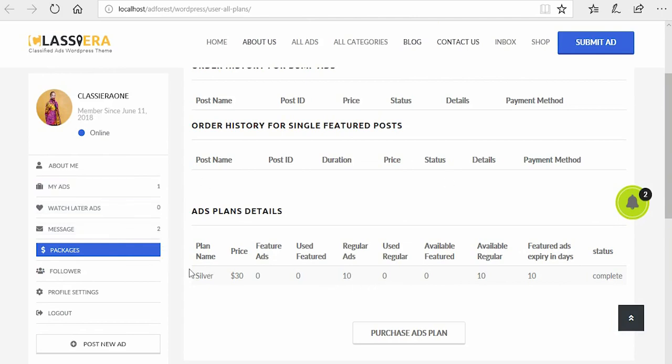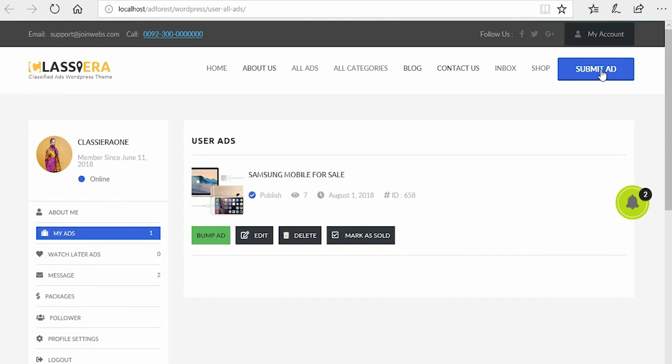So I want to post a new ad and see how it looks like. So I click on post new ad.